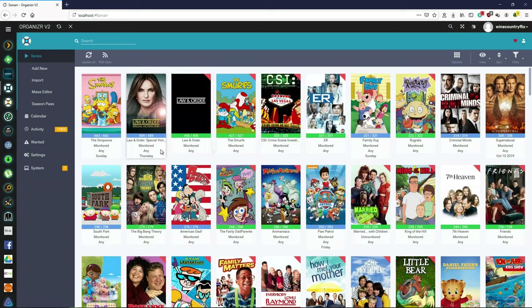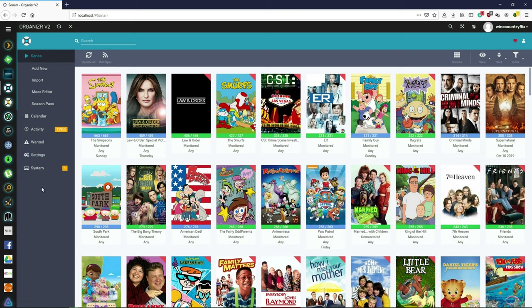I was asked by a couple of people how to set up Organizr, so I thought I would make a video since there are no Windows setup videos for Organizr. There are a couple in another language and one for Ubuntu, but none for Windows, so I'm going to do a Windows setup of Organizr. It's actually very easy, but I know the first time I did it I was having some issues and thought it'd be really nice to have a tutorial to follow.